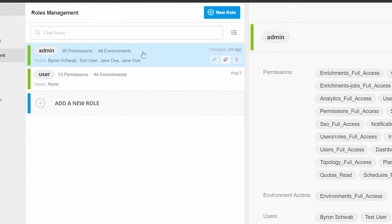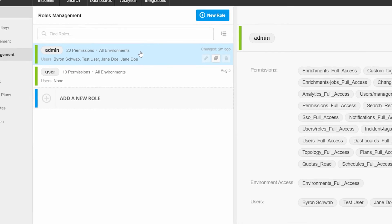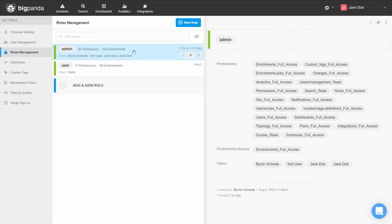For each of the roles, you have the ability to edit, duplicate, and delete it. Now let's create a custom role. BigPanda allows for the creation of very granular roles to limit user access to only the information he or she would need.